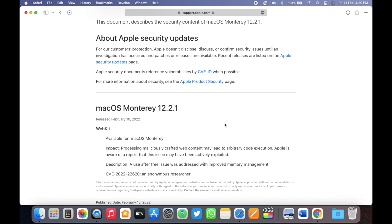It fixes a webkit issue where the impact was processing maliciously crafted web content may lead to arbitrary code execution. Apple is aware of a report that this issue may have been actively exploited. This has been patched in this update.